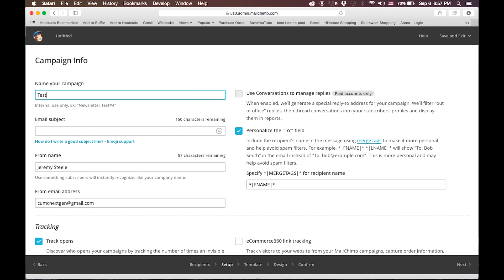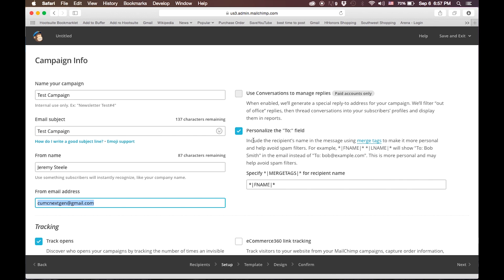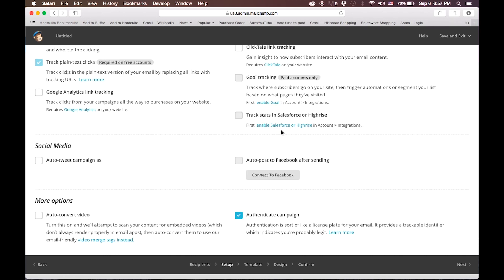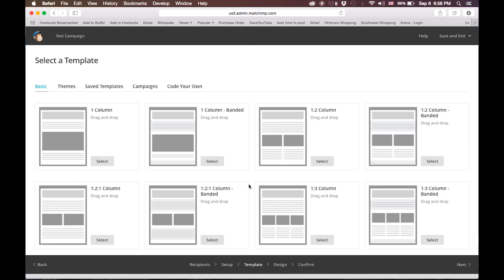Since this is a test campaign, we will label it as such. Here, there's a couple of options. The main option that you will want to know is if you want to personalize the To field, and this will include the recipient's names, if you added their names, in the To field to make it look more personalized. You can also track who opens it and who doesn't. You can set it to auto-tweet the campaign to share it on your social media. We're going to leave it all in this stock format and click Next.